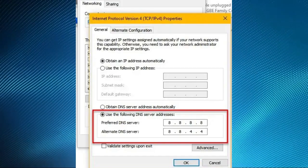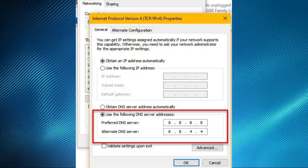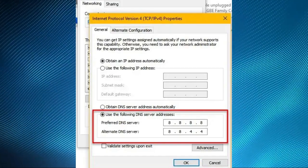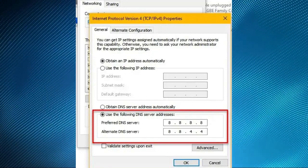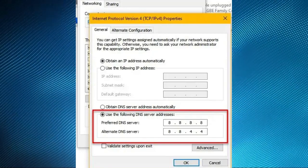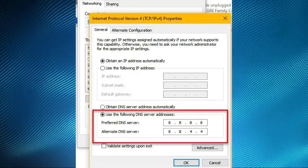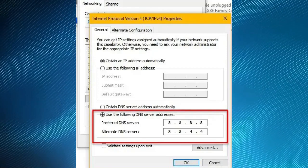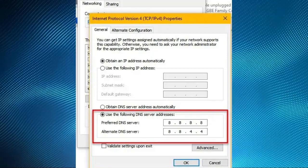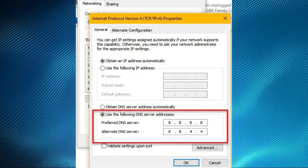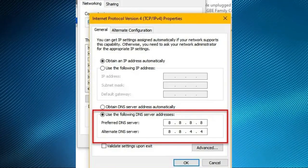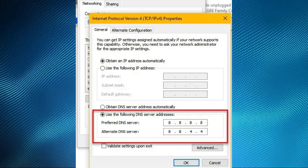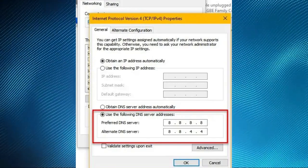Right-click on your connected network and select properties. Now, double-click on Internet Protocol Version 4, TCP IPv4. Tick Use the following DNS server addresses, then change the preferred DNS server to 8.8.8.8 and alternative DNS server to 8.8.4.4 and click OK.